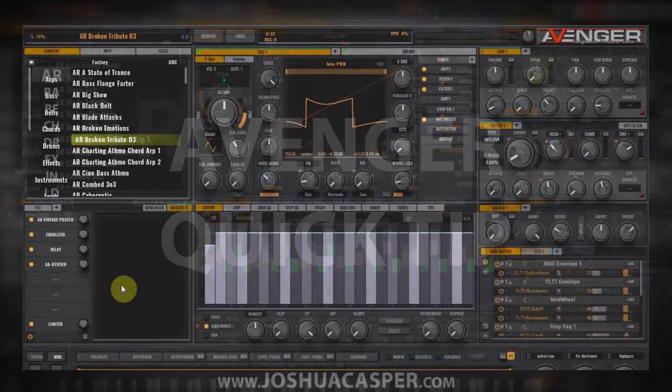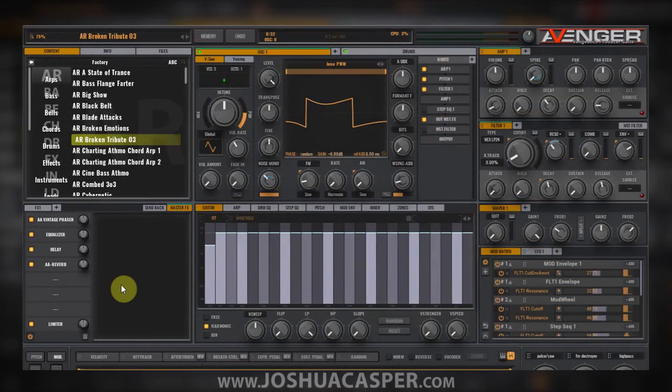Hey, what's up everybody, this is Joshua Casper. I'm back with another VPS Avenger quick tip. Today I'm going to show you how to save your effects rack chains inside of Avenger.